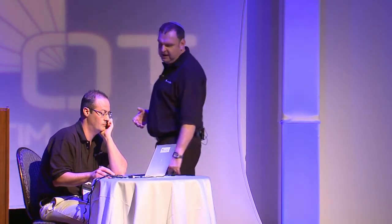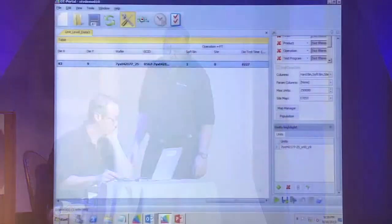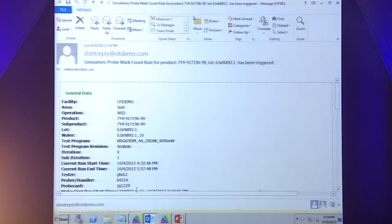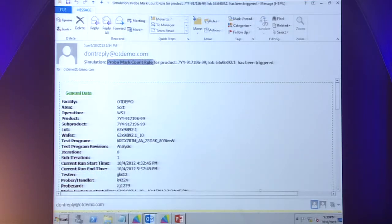Then I can unleash the full set of OptimalTest tools — for example, all of the rules we have, the escape prevention rules — to try and see if there's any signature for these particular parts which can explain why they were returned. What we've done is set up a rule. We looked at this particular data and discovered that the rule that triggered is what's called the probe mark count rule, which catches that same issue I was showing in the presentation before.